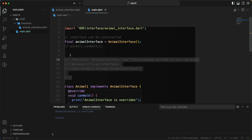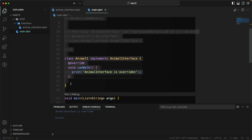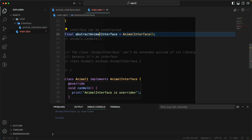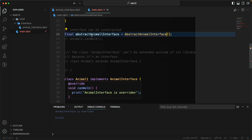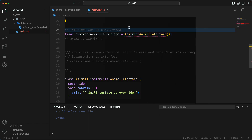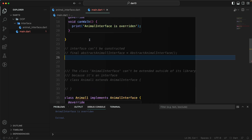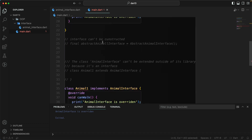Going back to main, let's try to construct the AbstractAnimalInterface. You can see that it cannot be constructed anymore — that's exactly what we want. Previously, with just the interface keyword, we were able to construct the class, but now with 'abstract interface class' we can't. That's the new feature we wanted.